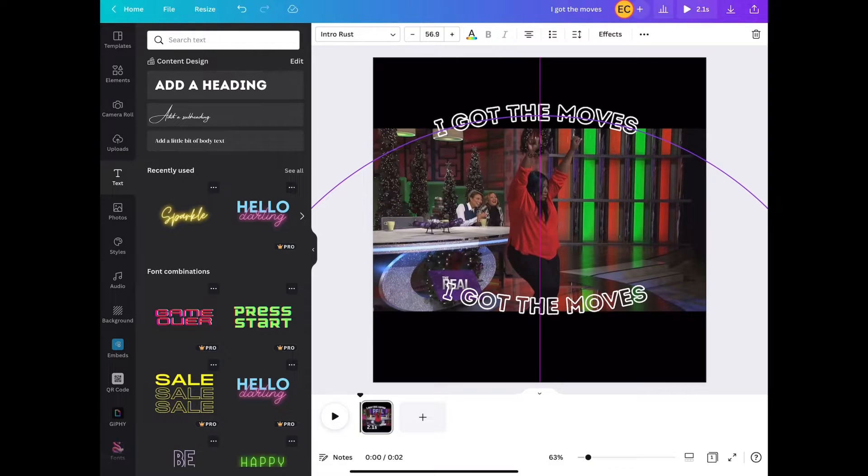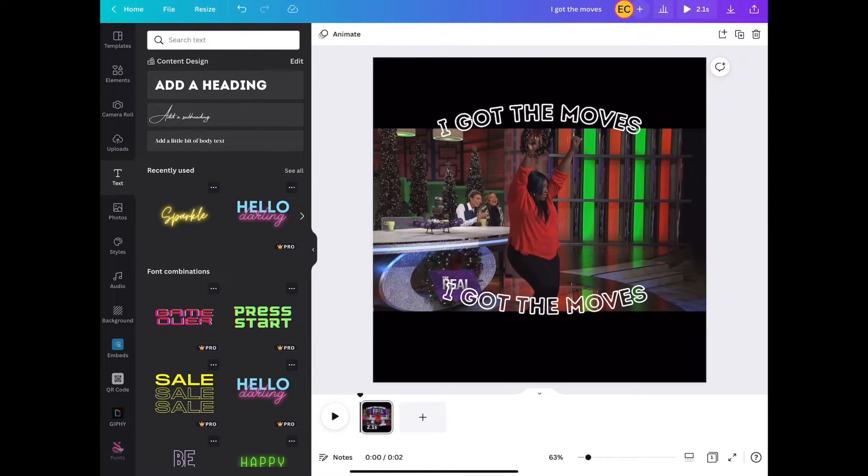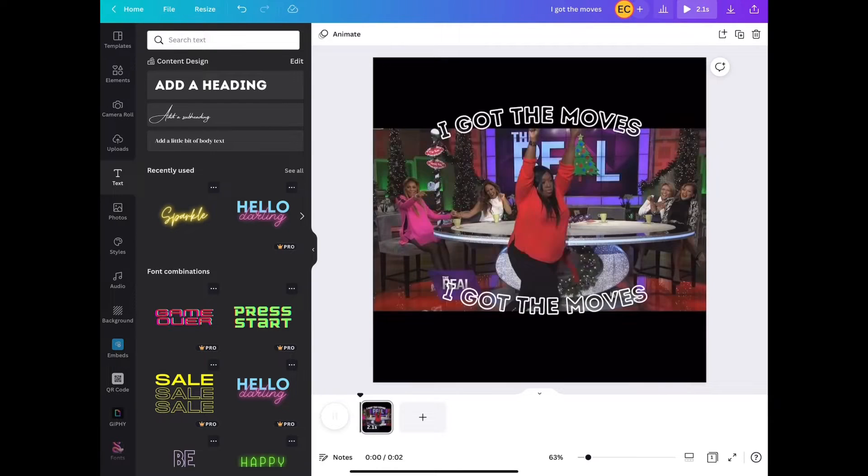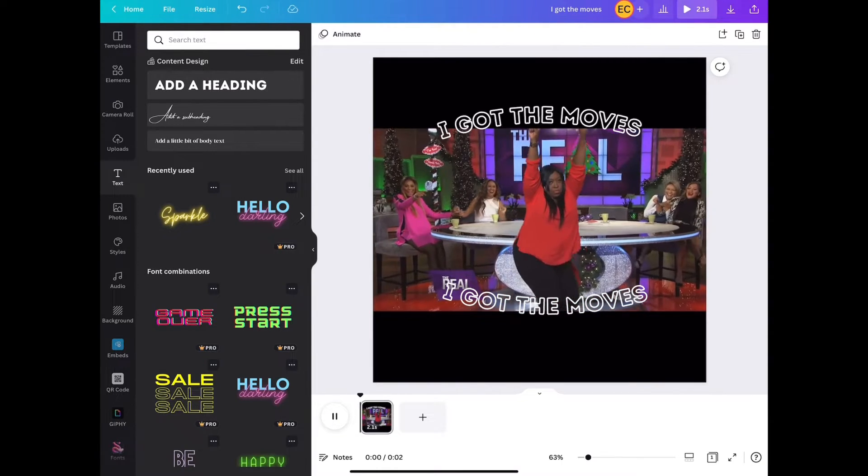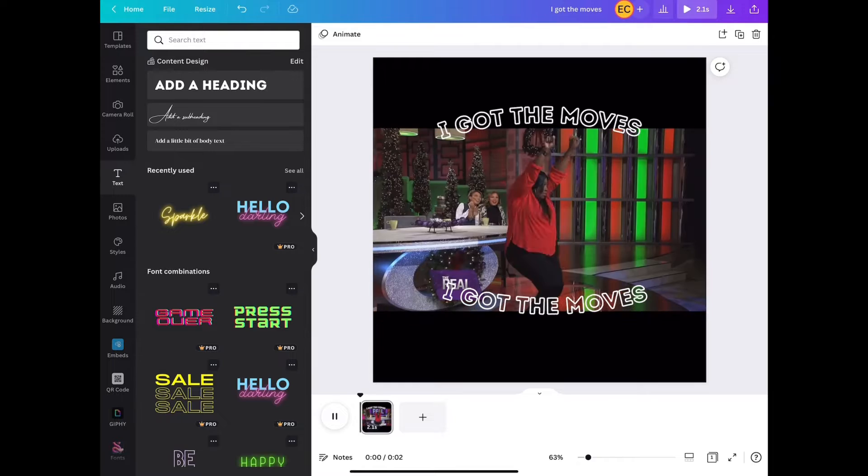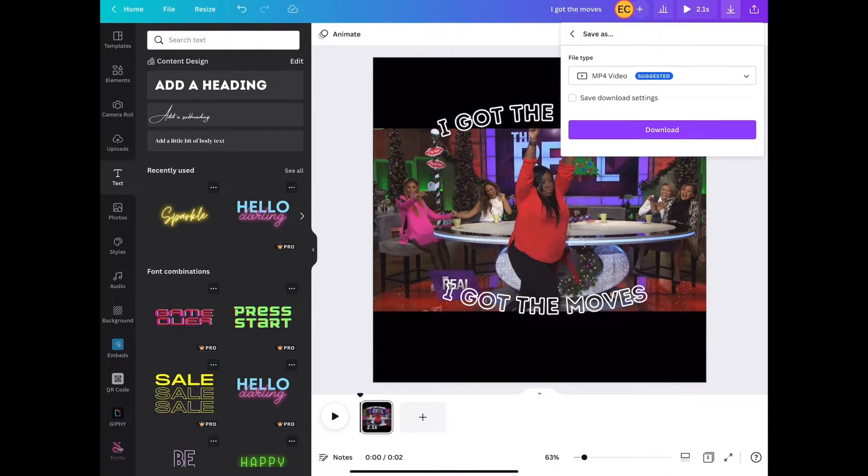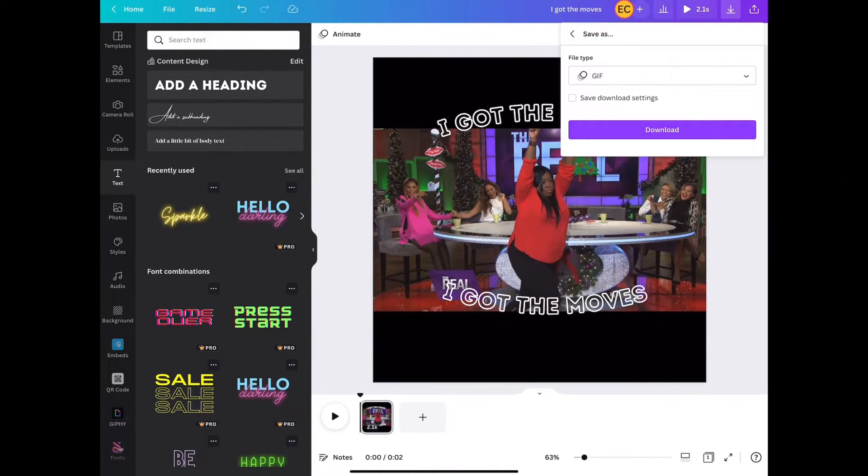So it was real simple, real easy. Now we're going to go ahead and download this GIF. Press this icon right here, select GIF and download. And that's it.